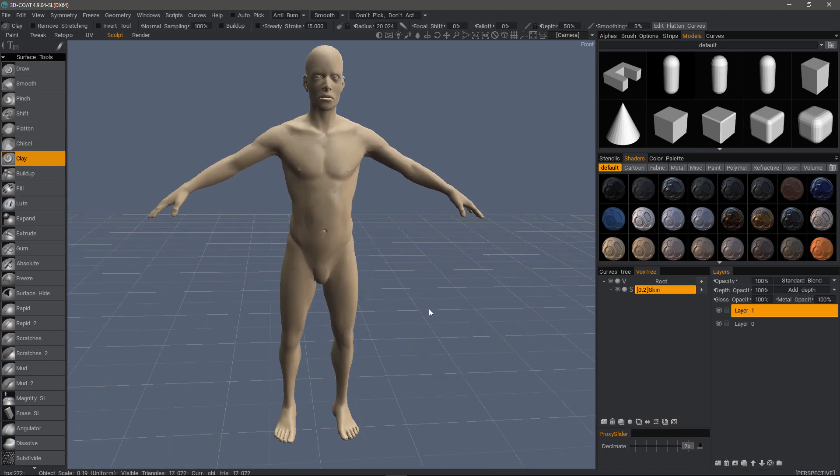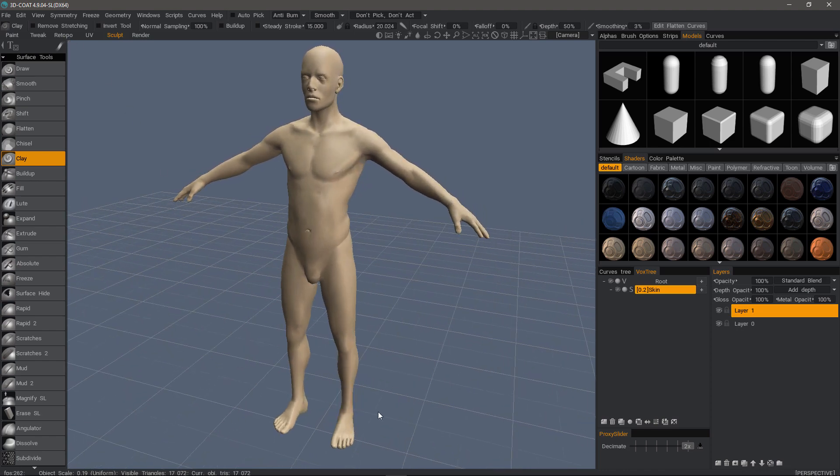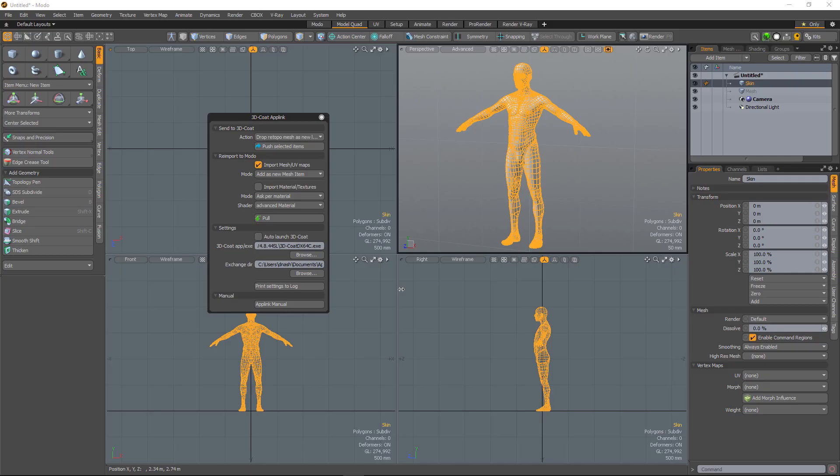I also should mention model prep is something you want to take into account when you are planning to send your model to 3D Coat. As you smooth or subdivide, if you want to maintain certain details, hard surface objects are the same way. Obviously, you would want to add supporting edge loops in areas where you want to maintain open edges or hard edges.